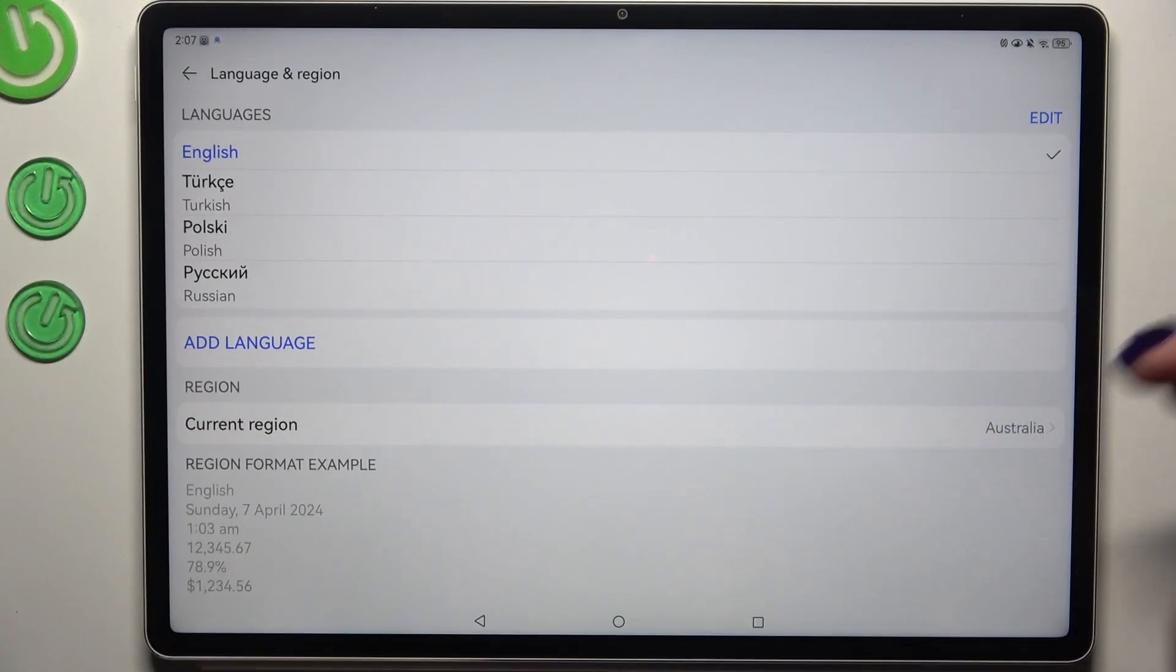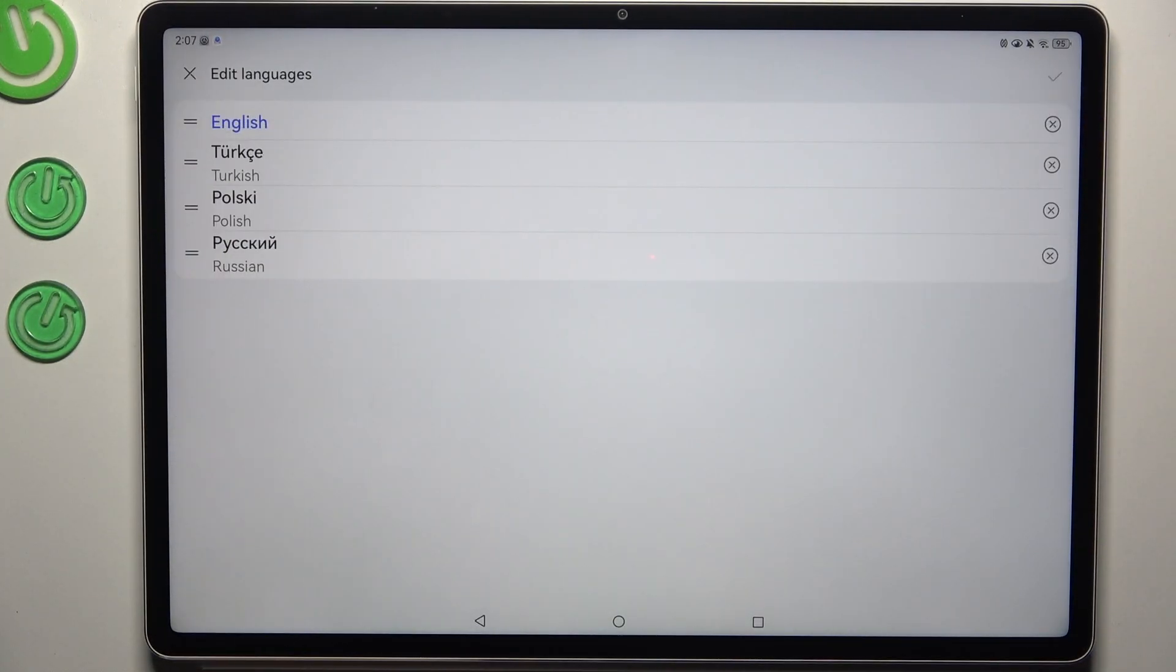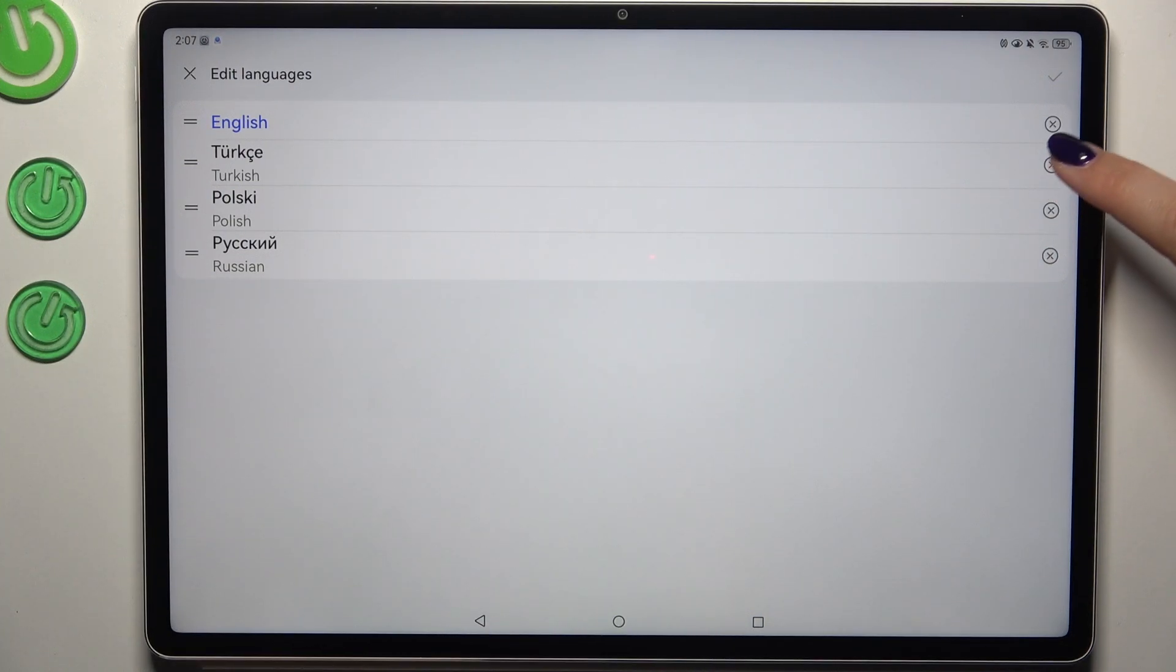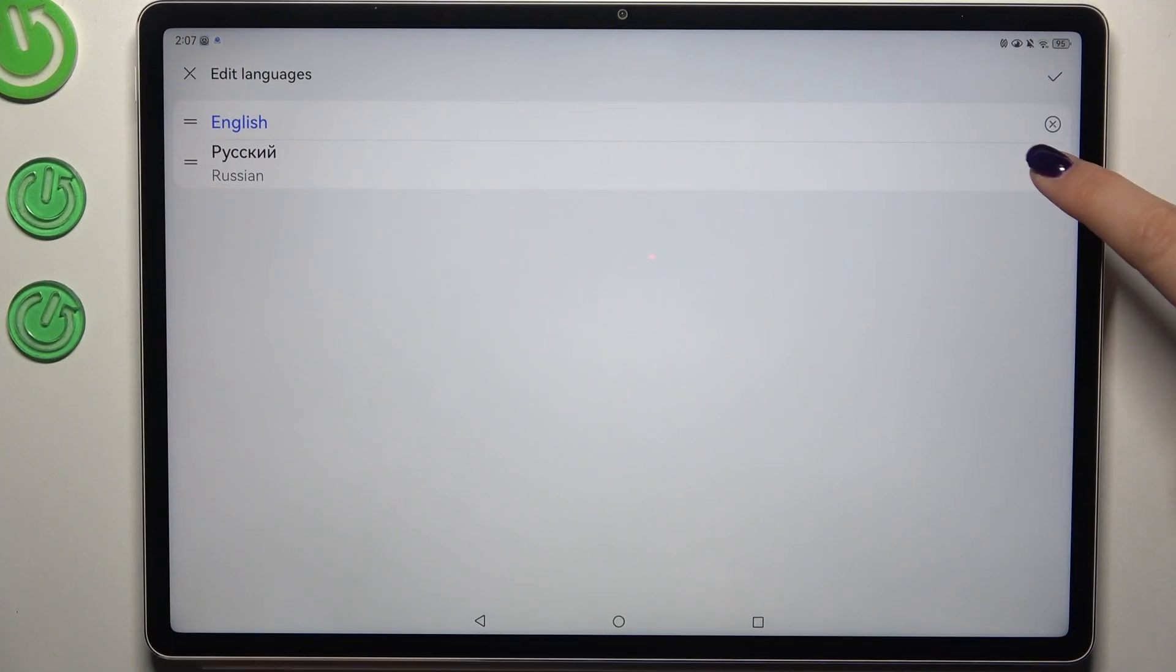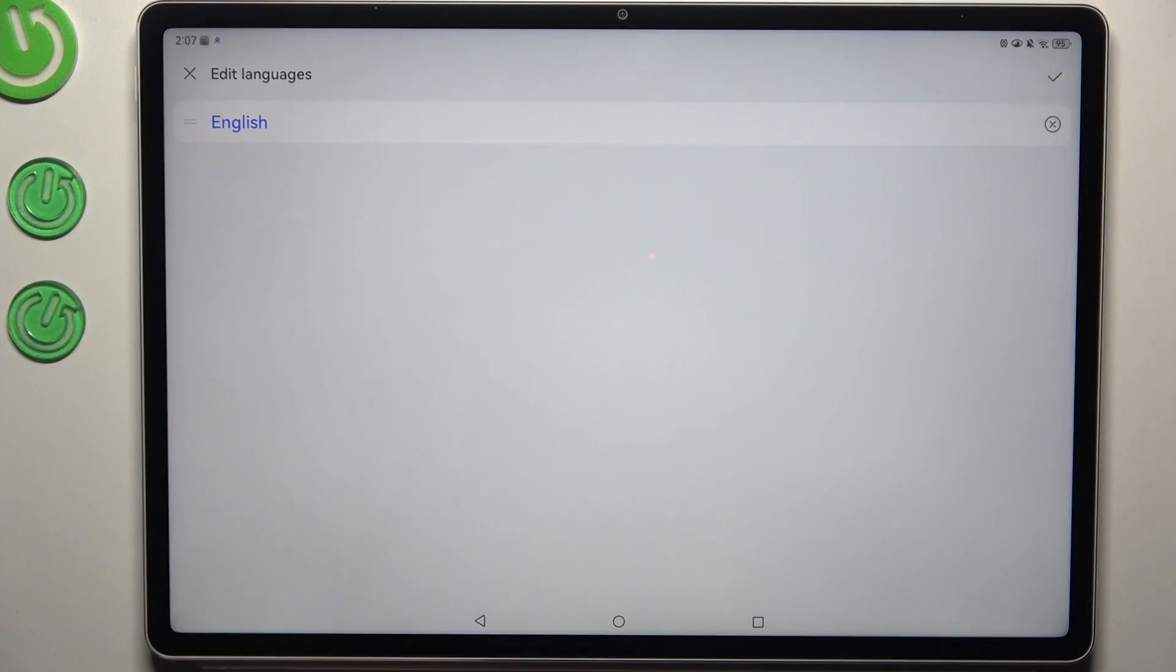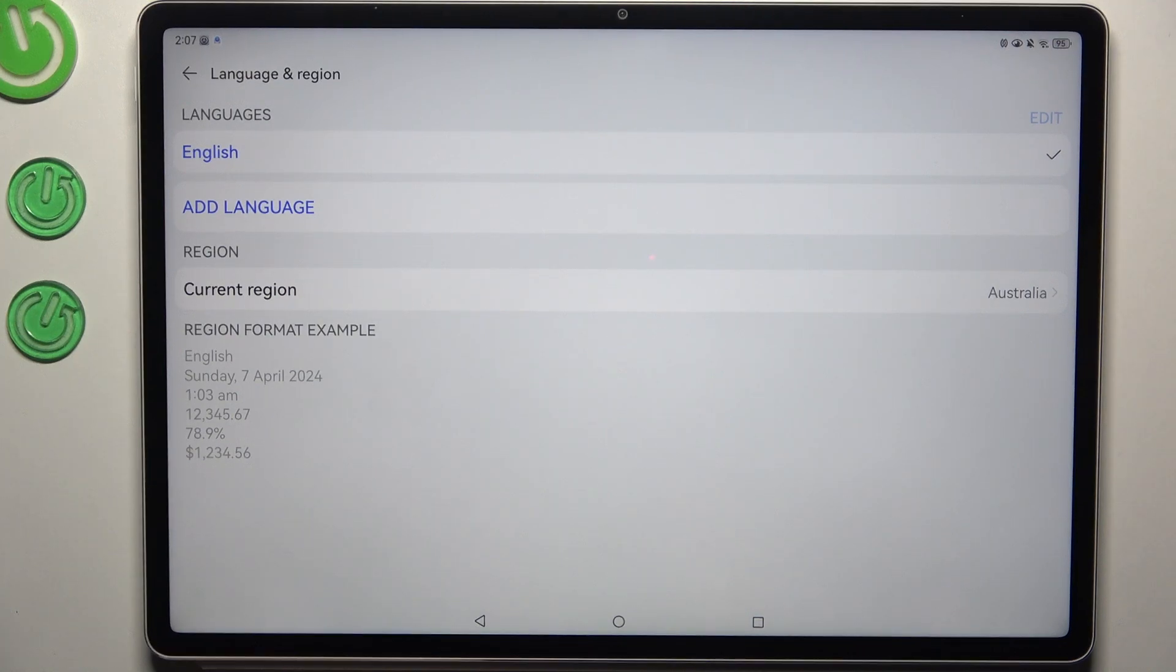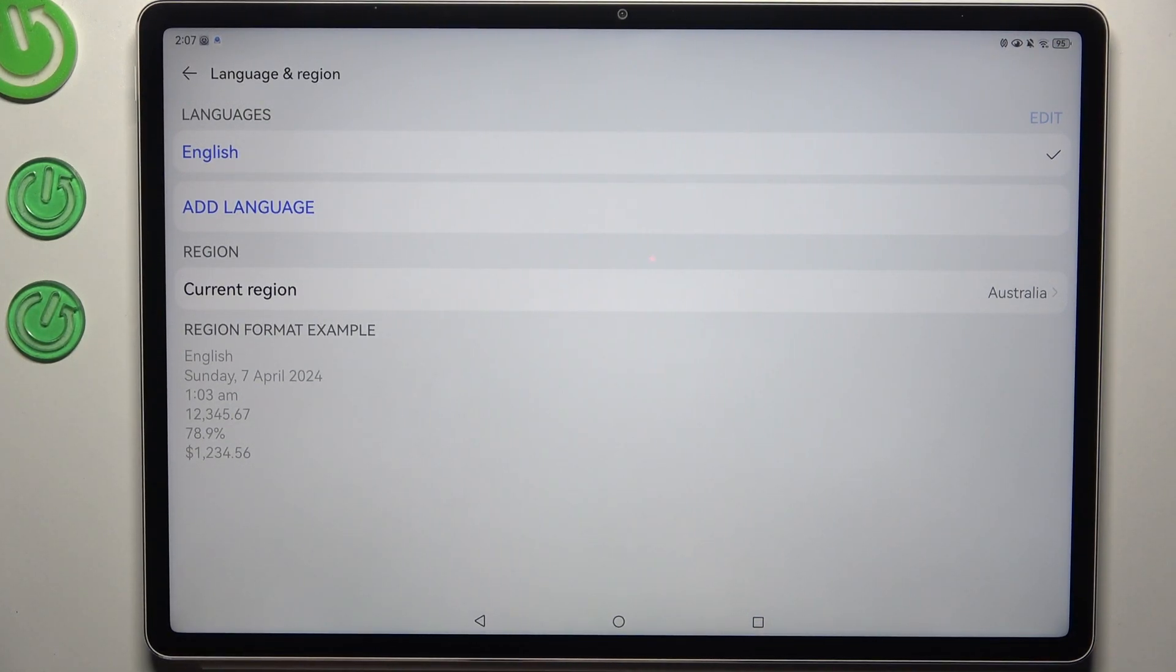If you want to, you can also remove languages from this list. Just tap on this edit icon and tap on this X button right next to it to remove it. Tap on this check icon in the right upper corner and as you can see we've got only one language applied.